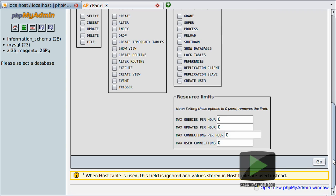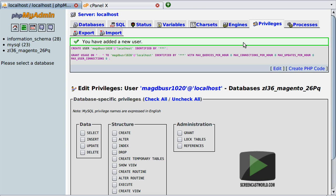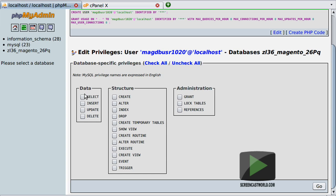We scroll down to the bottom and click the Go button. You should then see a confirmation message that the user was created and added successfully. We now have the opportunity to select the specific privileges we want for this user. Had we selected all privileges previously we would have included administration rights, but we only want about half of them: select, insert, update, delete, create, alter, index, drop, and create temporary tables. Once we've selected those we can hit the Go button in the bottom right-hand corner.